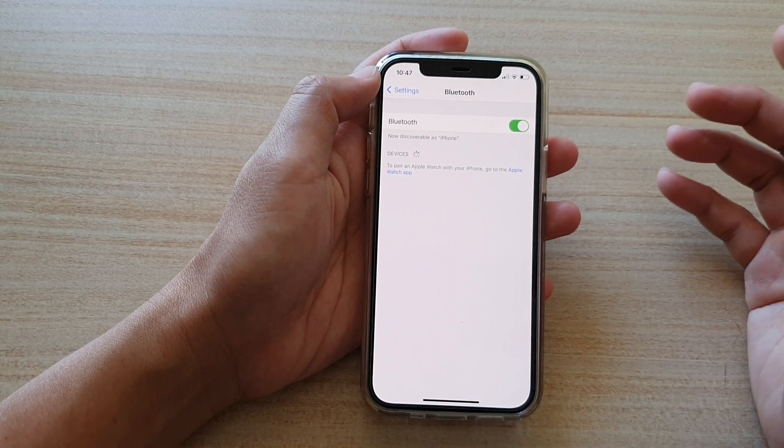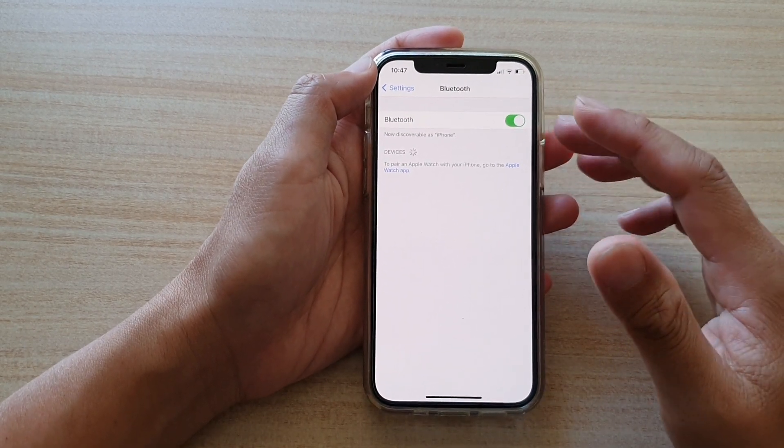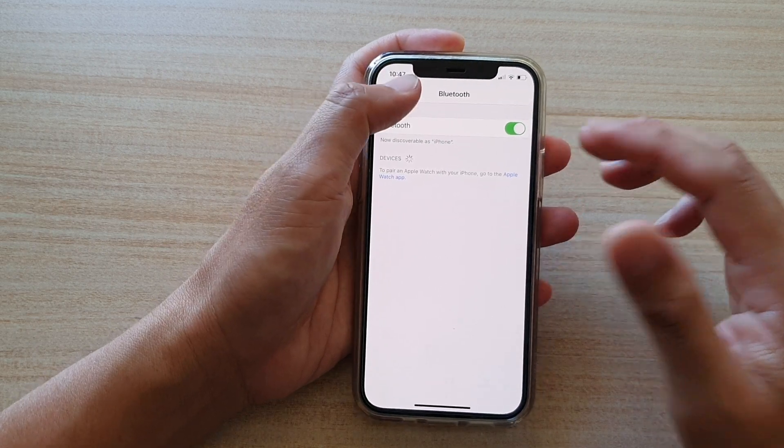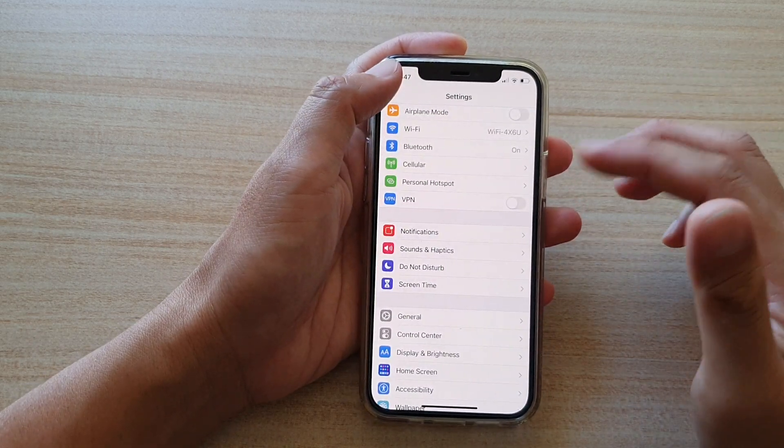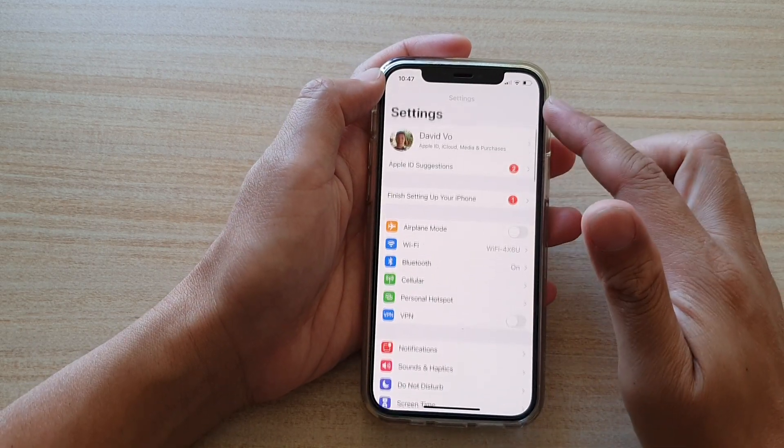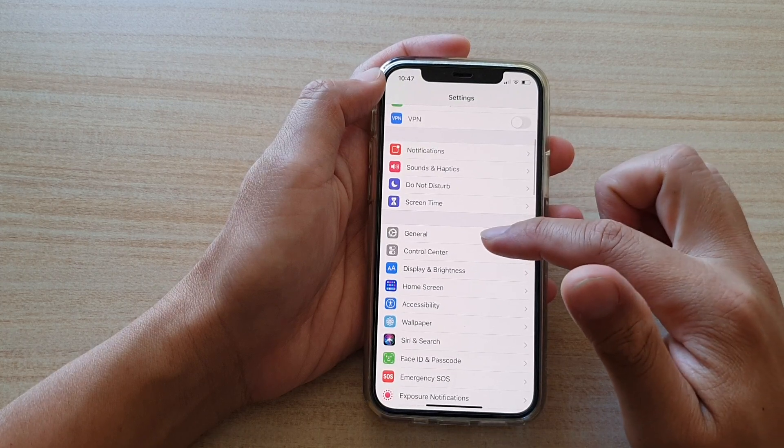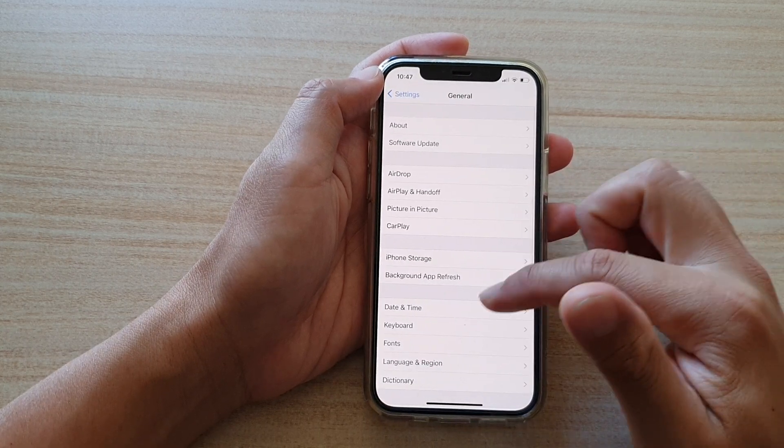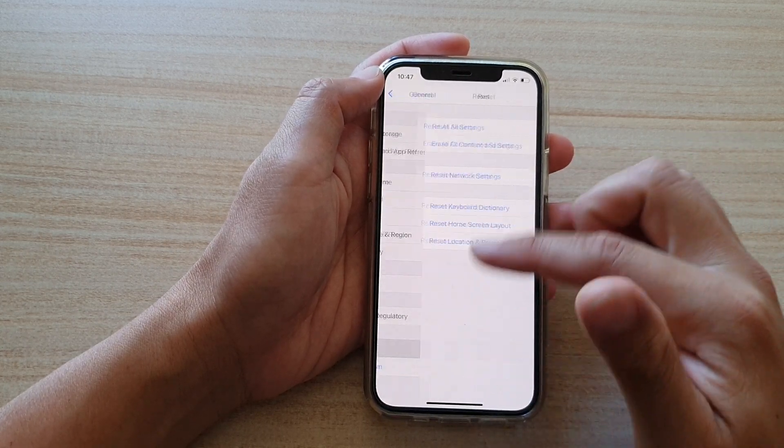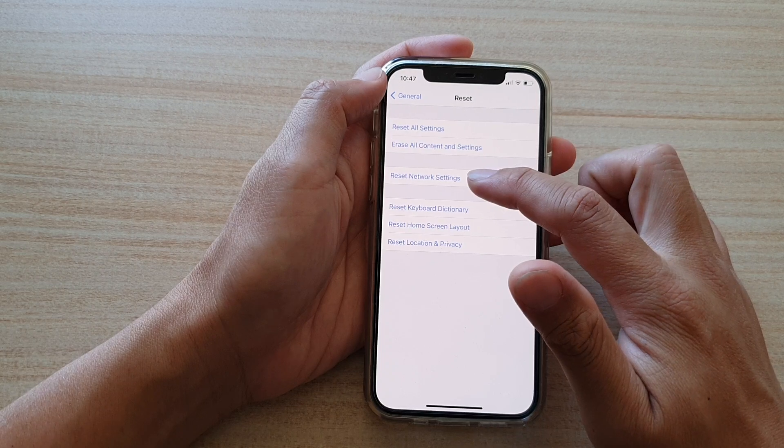So do that and then give it a try to see if your problem is fixed. Another thing you can do is to go into settings, then go down to general, then go down to reset and tap on reset network settings.